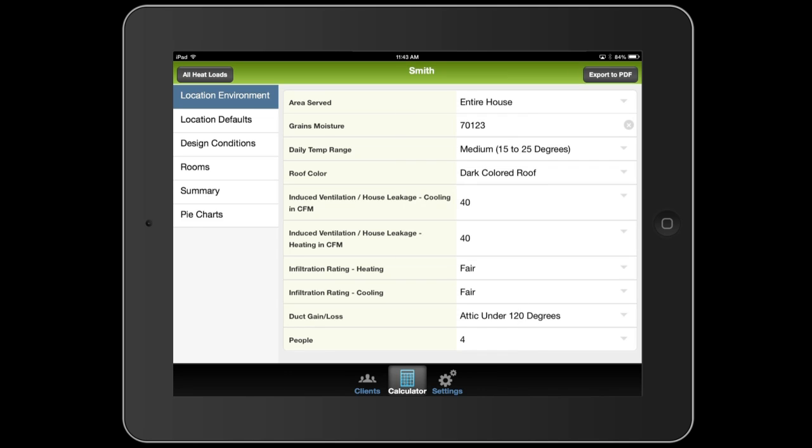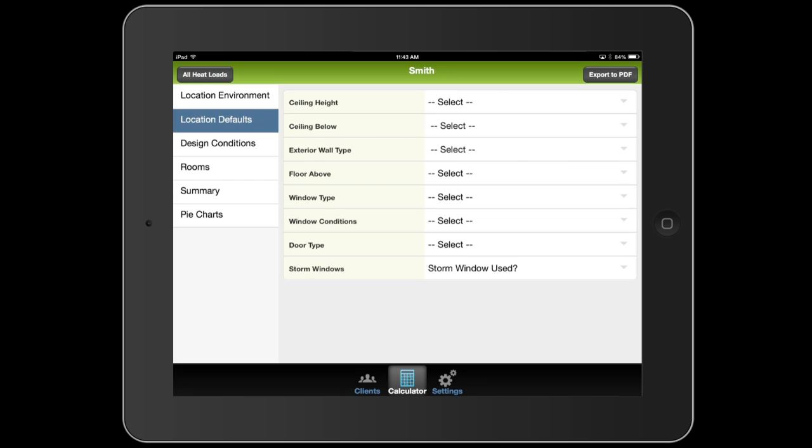Next, we're going to move to location defaults on the left. Now, these are used to populate settings automatically as you go through and create rooms. The values you'll select here are the predominant settings throughout the house. It's okay to have exceptions. You'll just override those later.